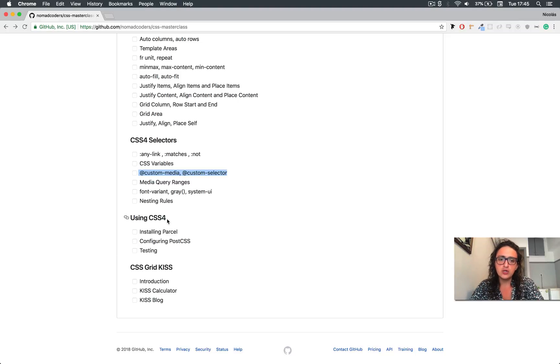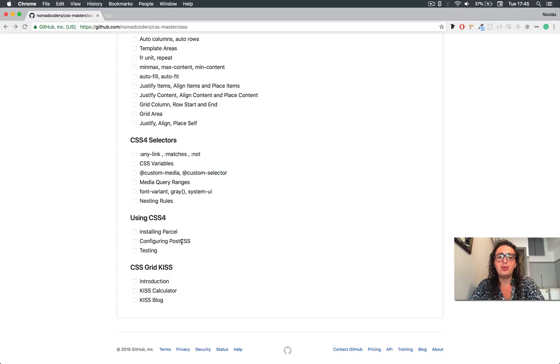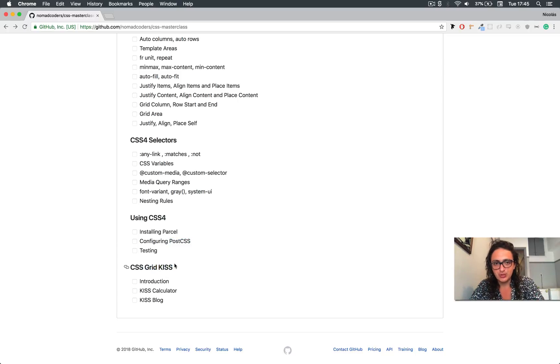And afterwards, we are going to learn how we can use something called CSS Grid Kiss, which is a PostCSS plugin that I really like, and that is going to make our life so much easier, all right?